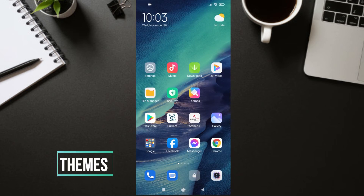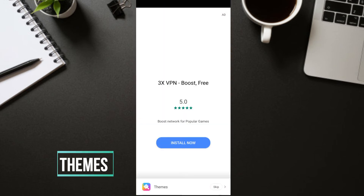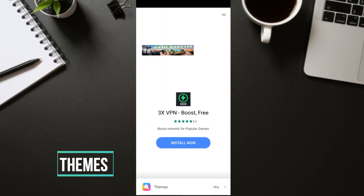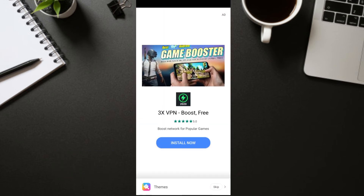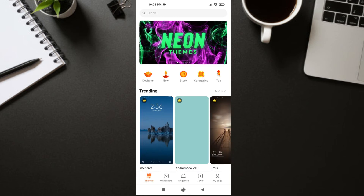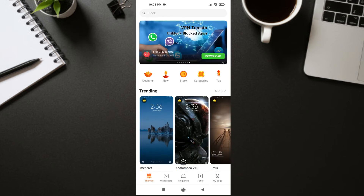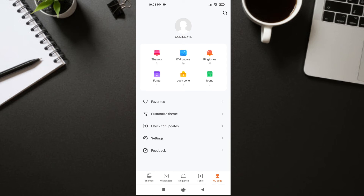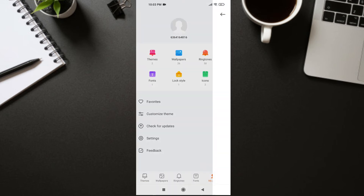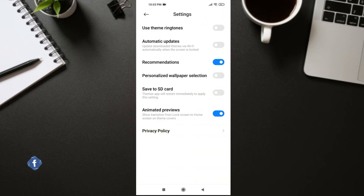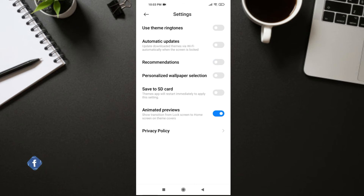Now go to Themes. As you can see, there's an ad in Themes. Click on My Page, then click on Settings. In your Settings, turn off Recommendation.